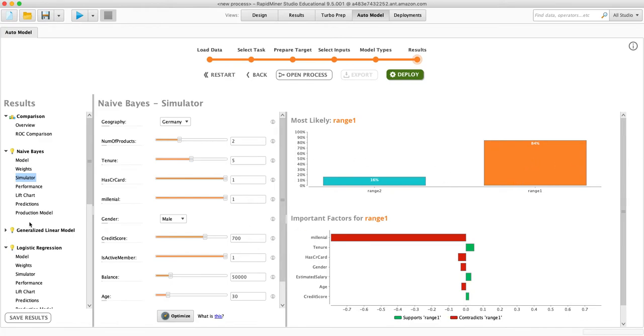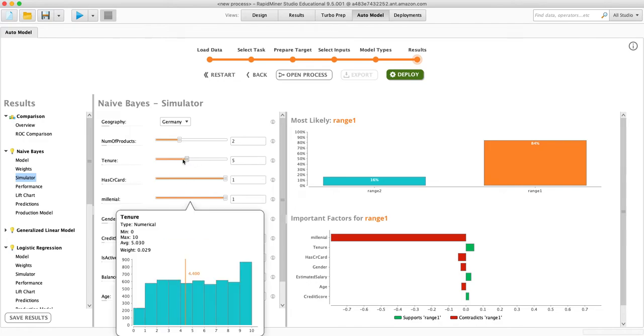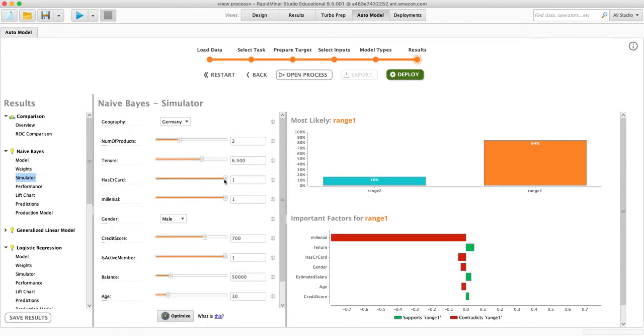What's great is that this can be done in real time. So this can be connected to your systems. So that if someone, say, applies for a credit card, you could take all these things that you know about them, and immediately get an estimate.